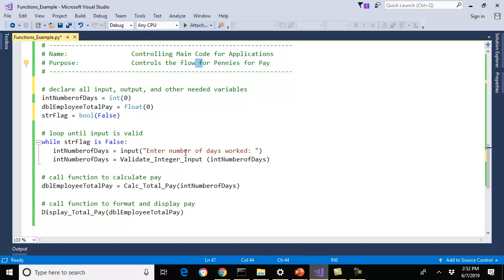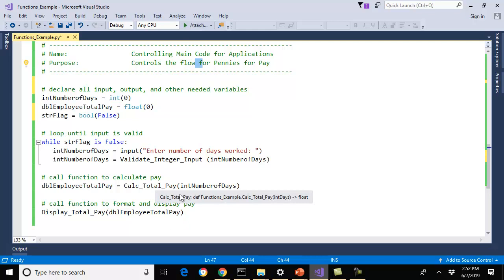Once that's validated and falls out of the loop, I'm going to call CalcPay with the number of days from my input and return the total pay back to employee total pay. Finally, I'm going to display. I've modularized my program and kept the main body as clean as it can be — I don't do any real processing in the main body other than the input loop, and no calculations are done here; they'll all be done in the functions.